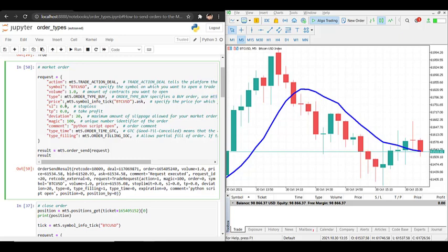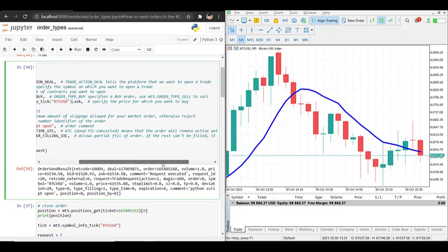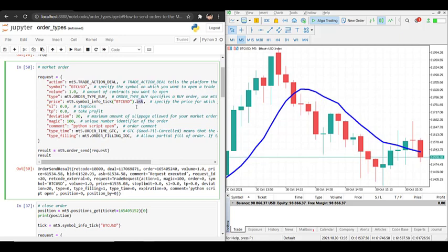Then we have to specify the price at which you want to buy. For a market order you want the current price, and to get the current price on Bitcoin we use mt5.symbol_info_tick and pass in the symbol name. If it's a buy order you buy at the ask price; otherwise if you're selling you use the bid price, so just type .bid.